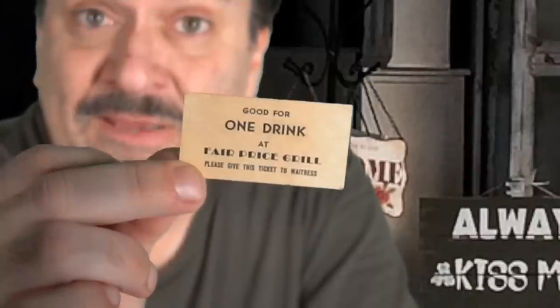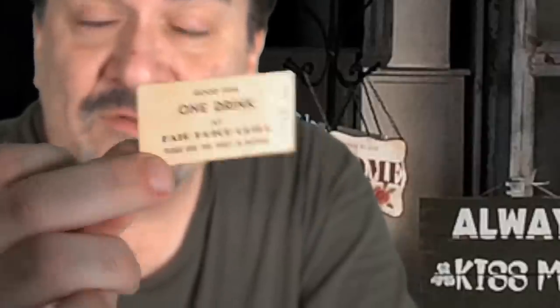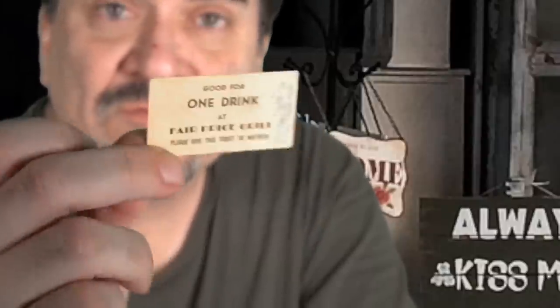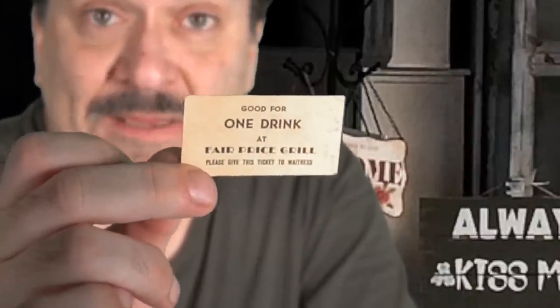It just depends on where it's from, how old it is. Chits have been around for a very long time. Again, it's C-H-I-T-S, chits. Here's another one. This one's from a specific, the Fair Price Grill. This was on a base overseas, and this is good for, as you see, one drink. This would have been handed out to soldiers, sailors, the whole works, to get them into their establishment.